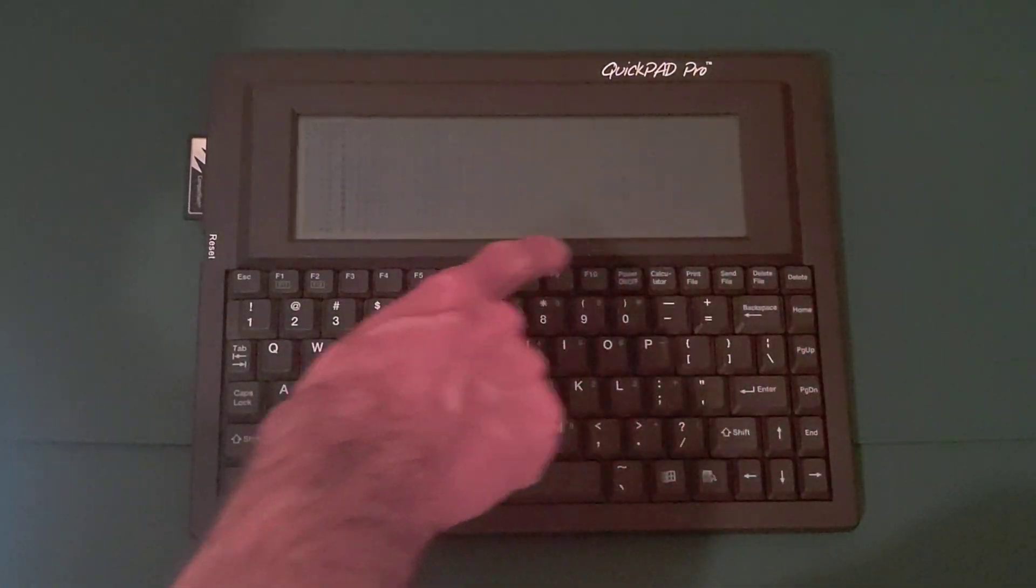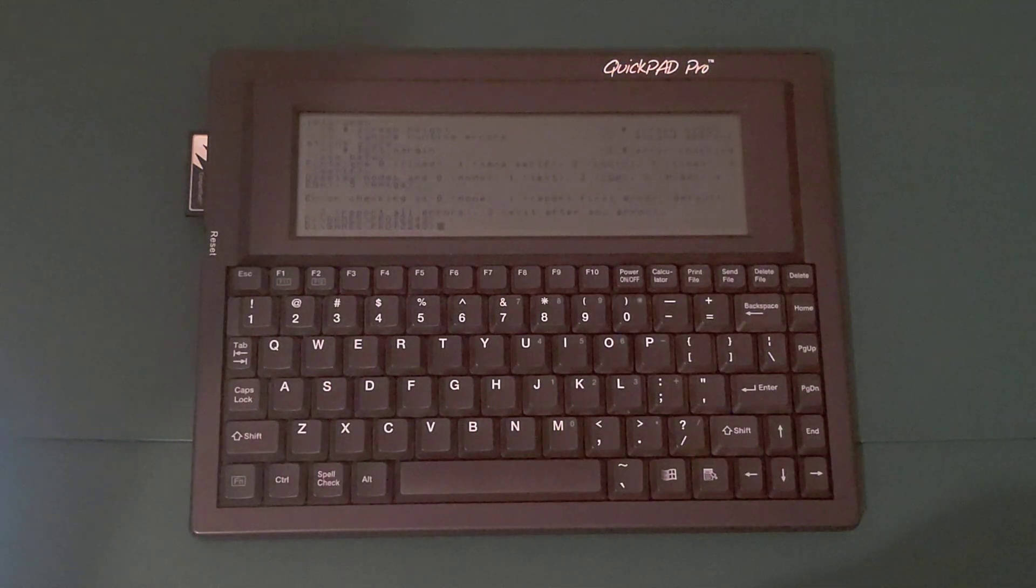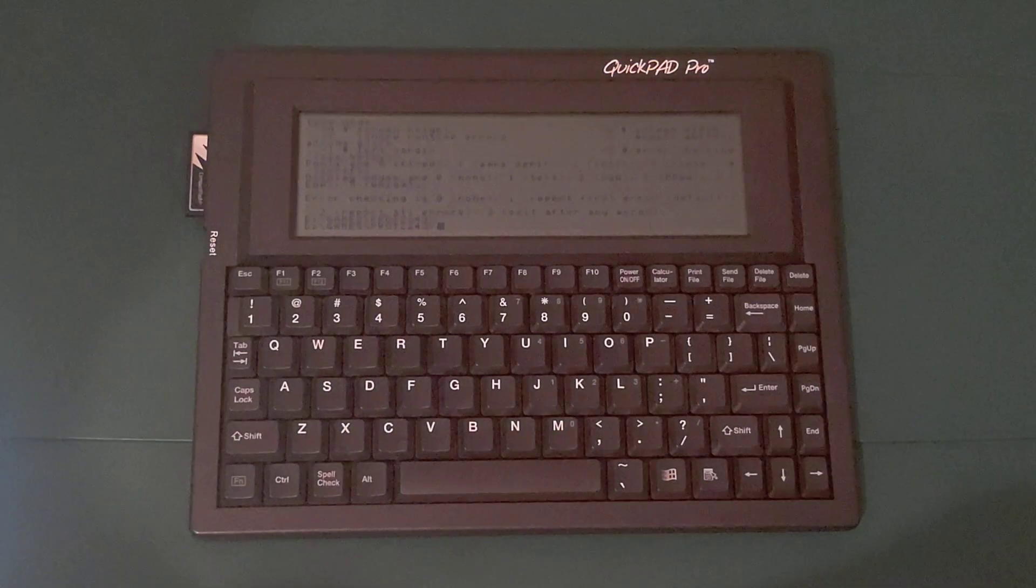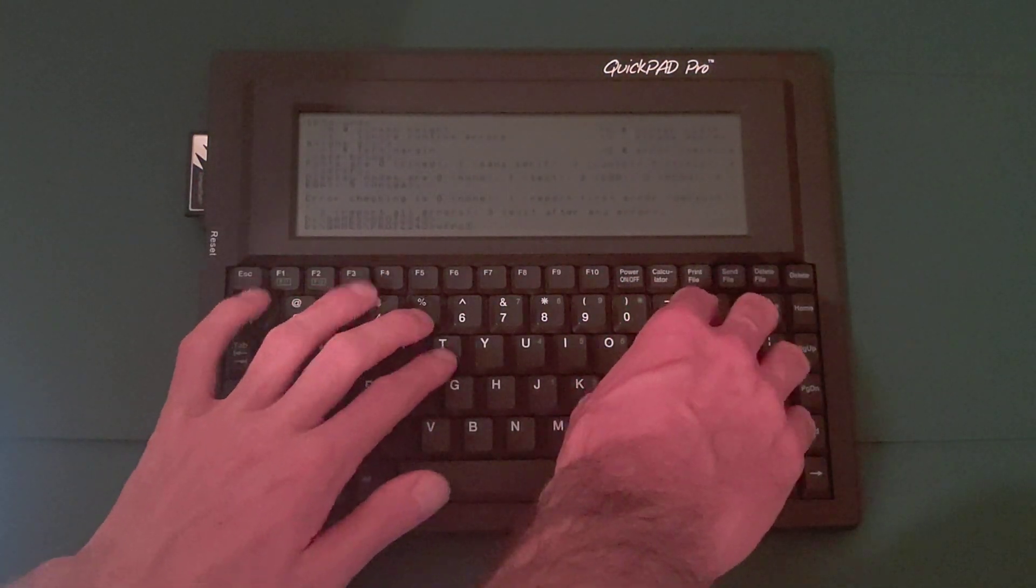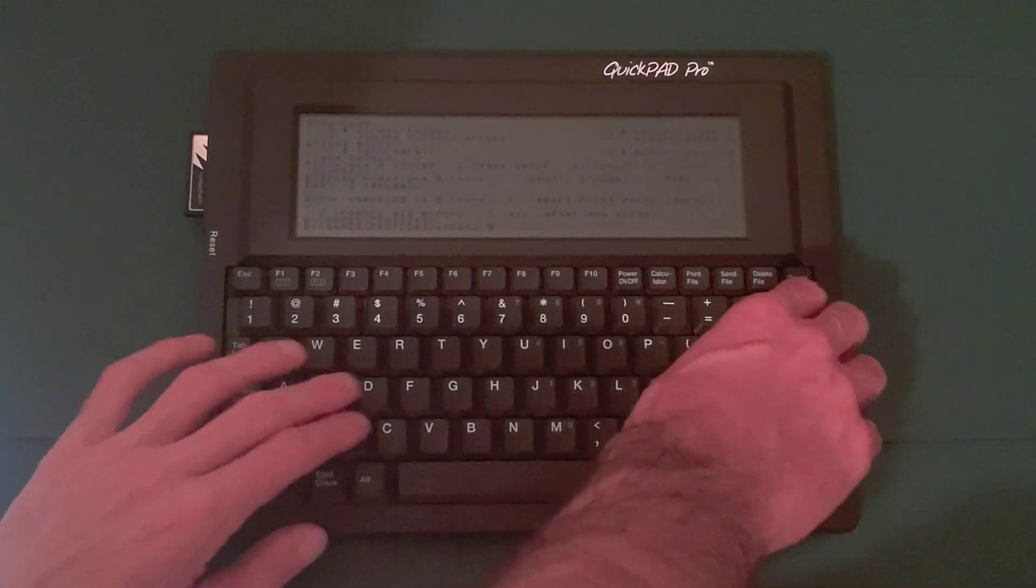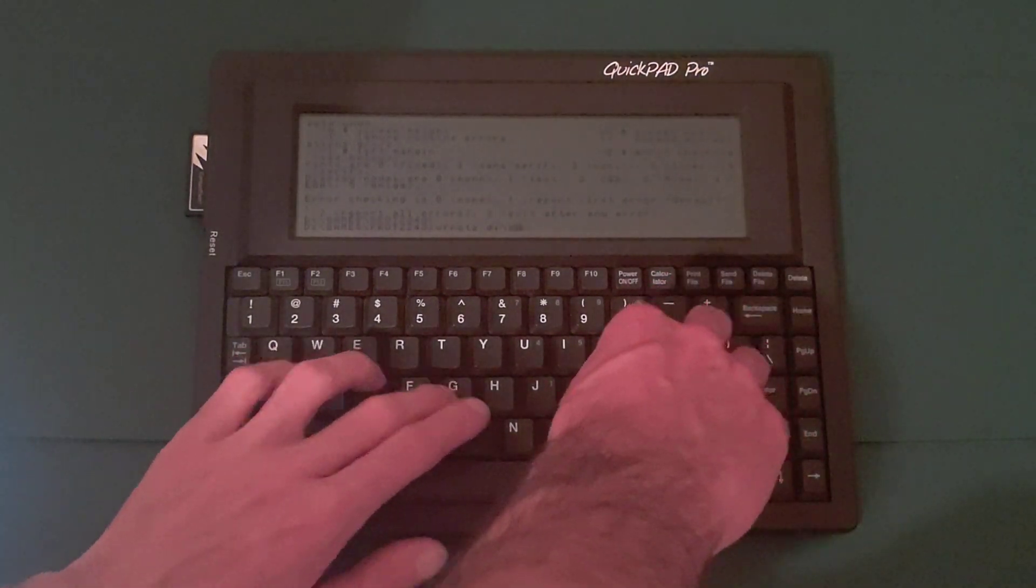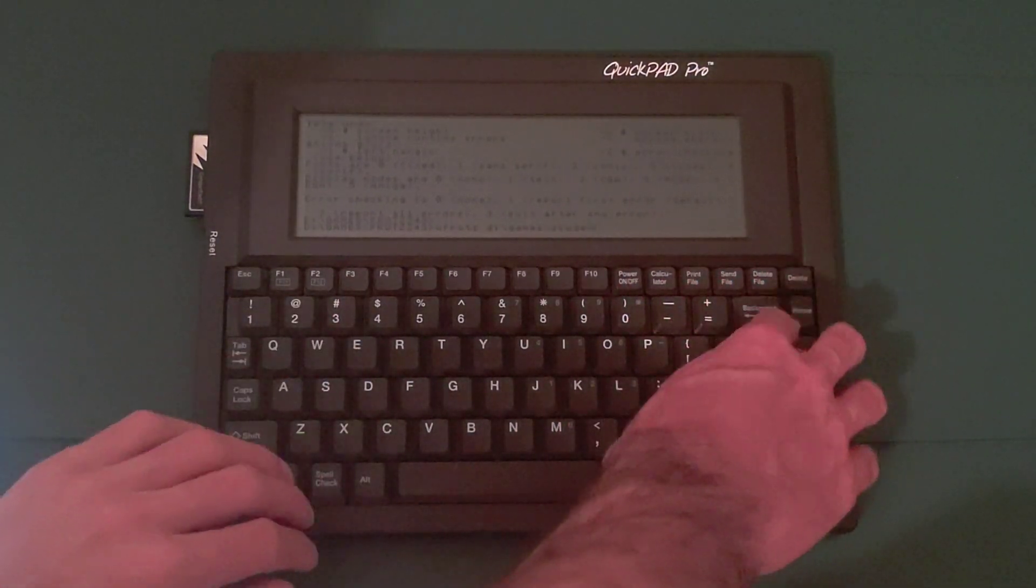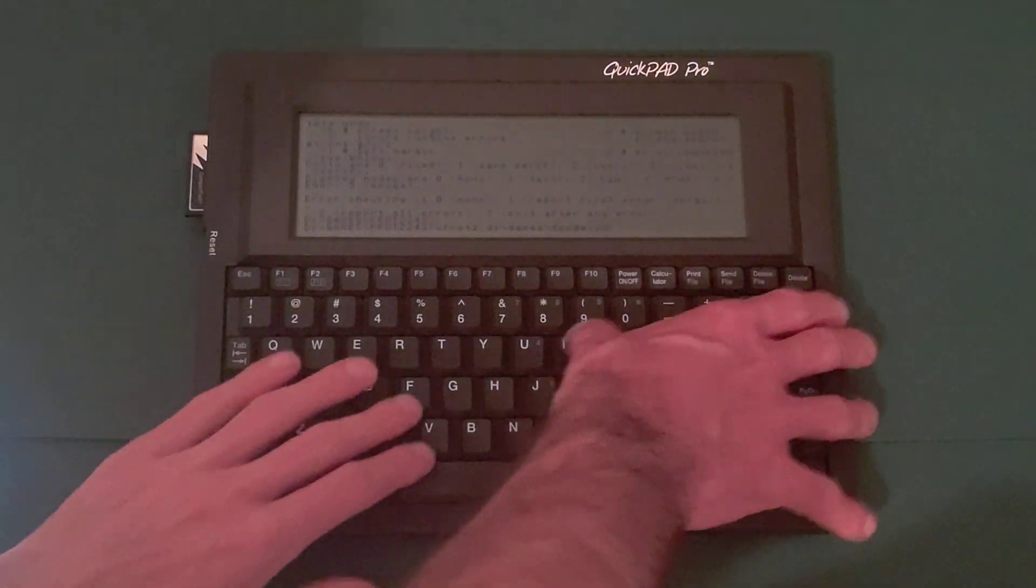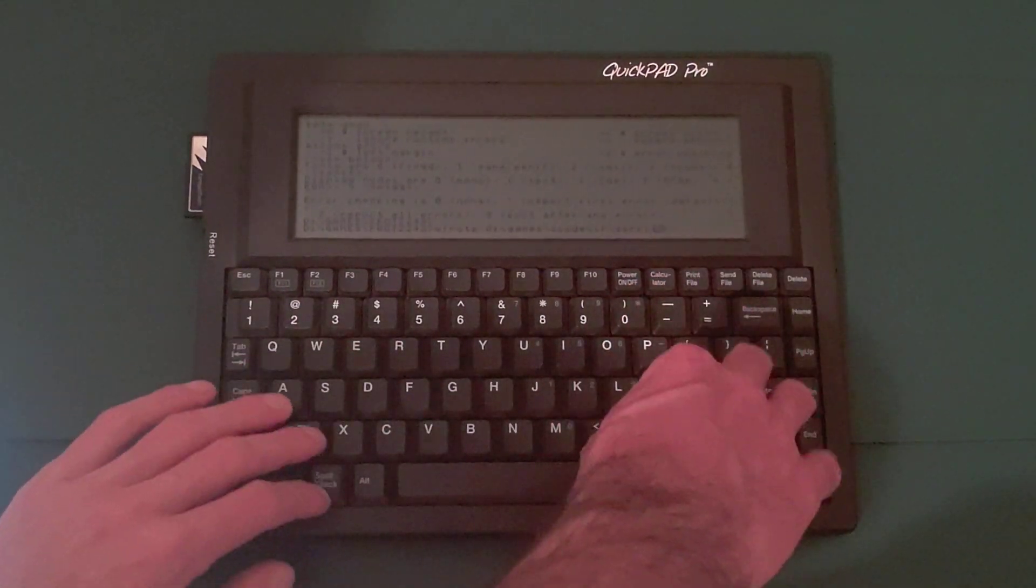That's a batch script that's adjusted, that's Frotz for DOS adjusted for 60 by 16 text display. And now let's demonstrate how you can play Zork with this machine. Okay, QFrotz D colon slash games slash Zcode slash if slash zork1.z5.